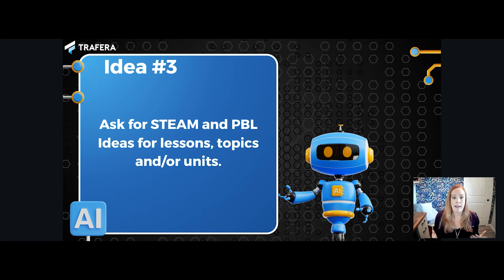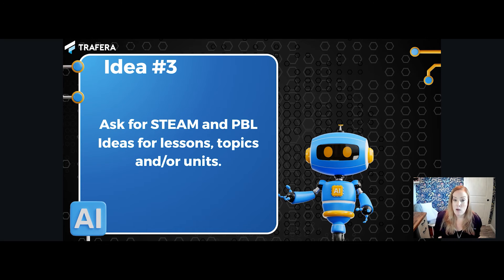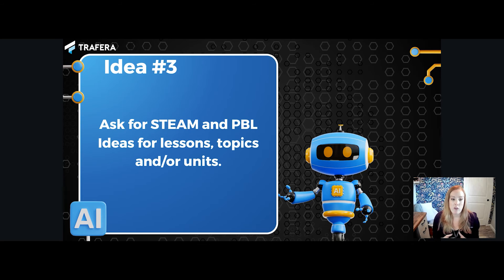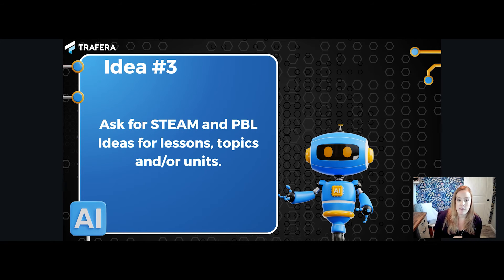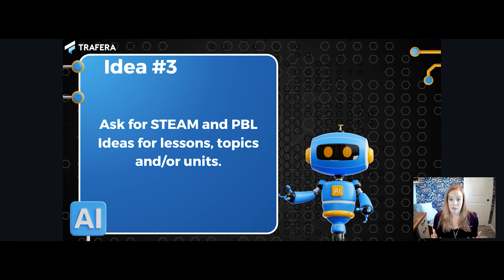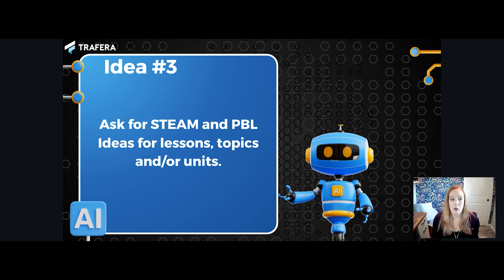For example, you can ask: create a list of 10 STEM or project-based learning activities for sixth-grade students learning about ancient civilization. The inspiration you'll gain from those ideas is really so much fun and exciting.